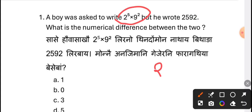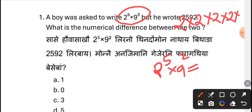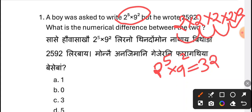2 to the power 5 into 9 square. 3 to the power 5 into 9 square.